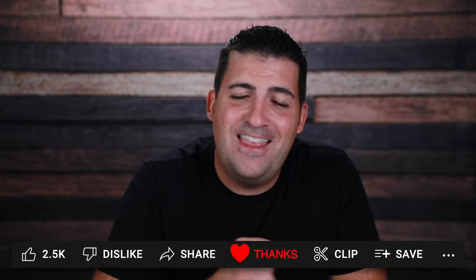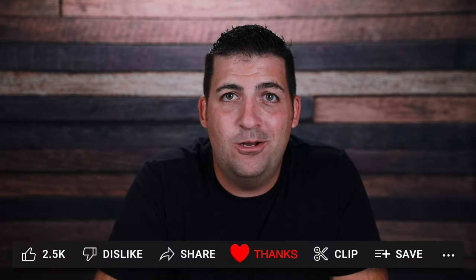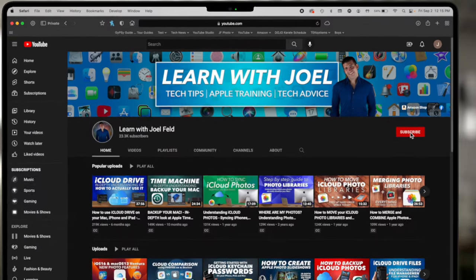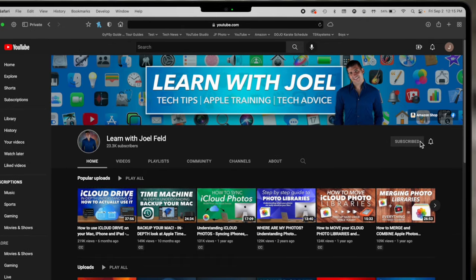Thank you so much for watching. If you want to help support this channel, hit that Thanks button below. If you liked this video, hit the Like button. If you learned something, hit that Subscribe button, tap that little bell, and we'll see you next time.